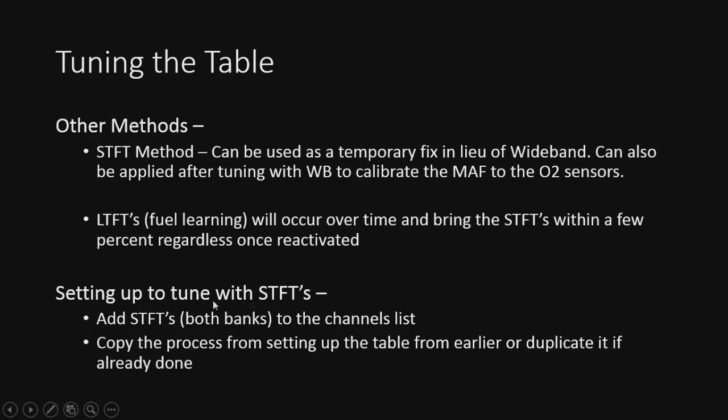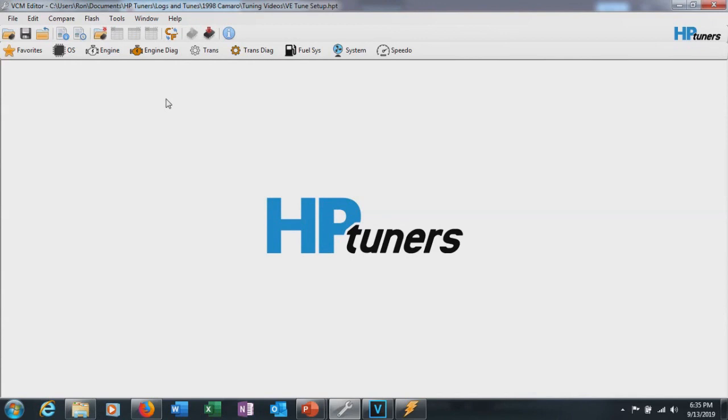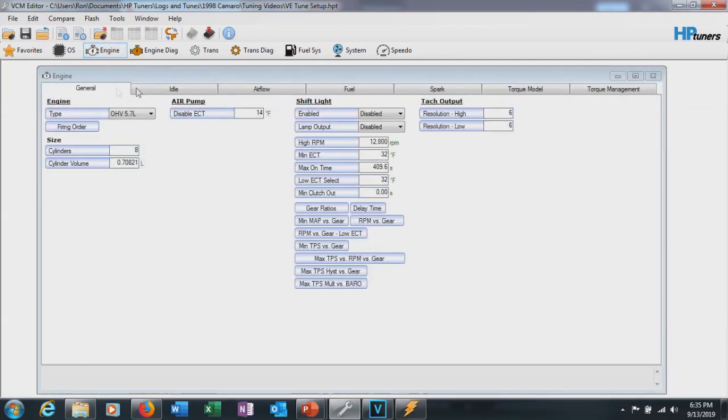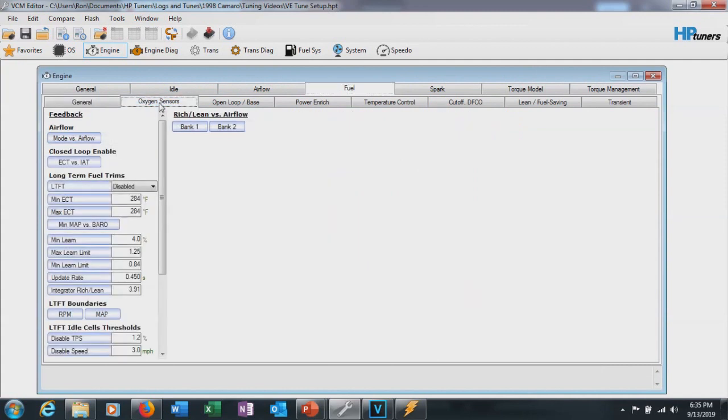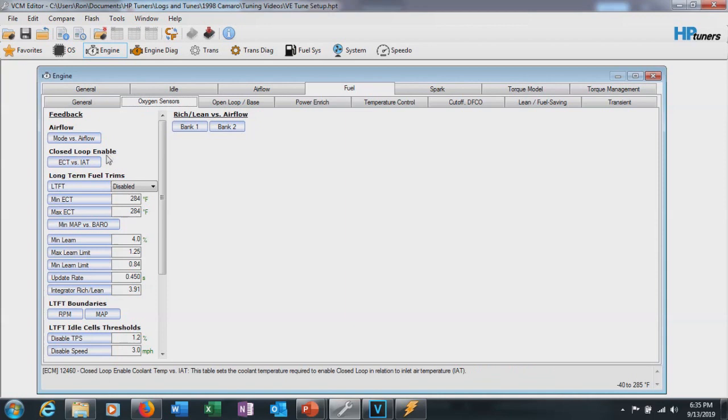And of course, setting up to tune it. So we're going to basically copy what we did earlier. We have to add our short-term fuel trims to both banks. We're going to leave the LTFTs off. And then we're going to copy the process of setting up the table from earlier and duplicate it if not already done. Of course, we're going to have to turn these short-term fuel trims back on. All right, so in order to actually tune with STFTs, we're going to re-enable them. So to do that, we need to go to Engine, go over to Fuel, and we're going to go to your Oxygen Sensors tab here. And under Closed Loop Enable, we're going to turn the closed loop back on.